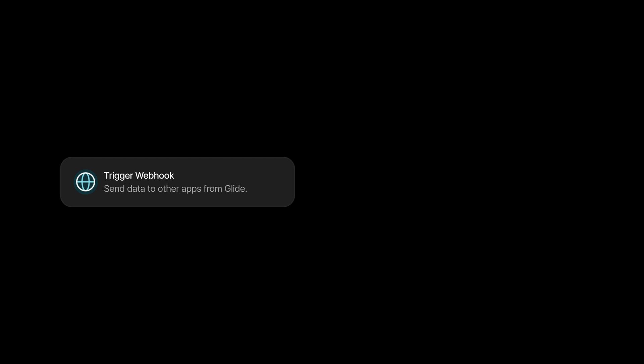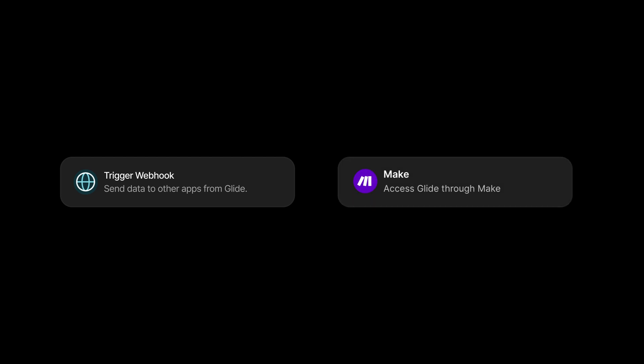You can already send data from Glide to Make just using webhooks, but the main purpose of the Make integration is so that you can make things happen in Glide that aren't necessarily triggered by users in your app — whether that's adding new Salesforce contacts every morning or exporting a subset of your records to CSV at the end of every month. Your scenarios can reach inside of Glide and change things.